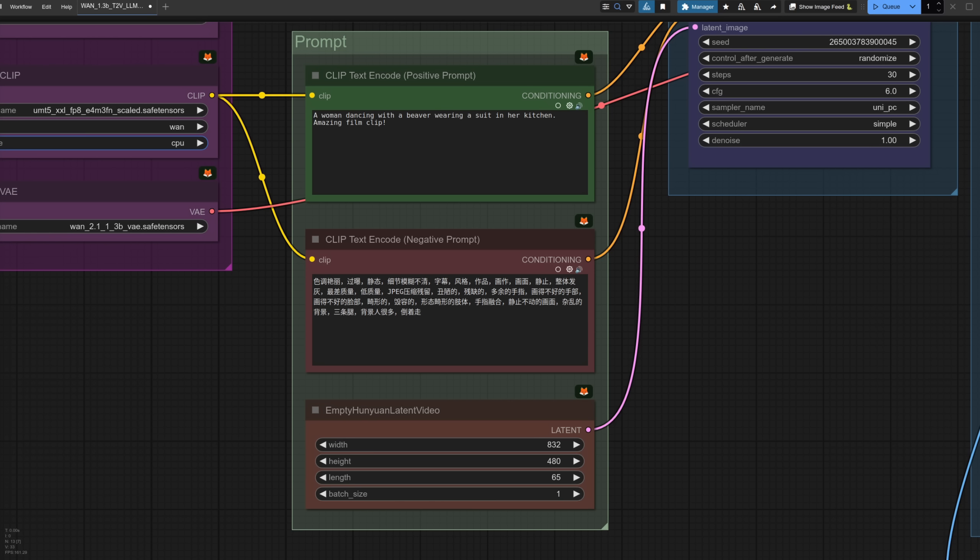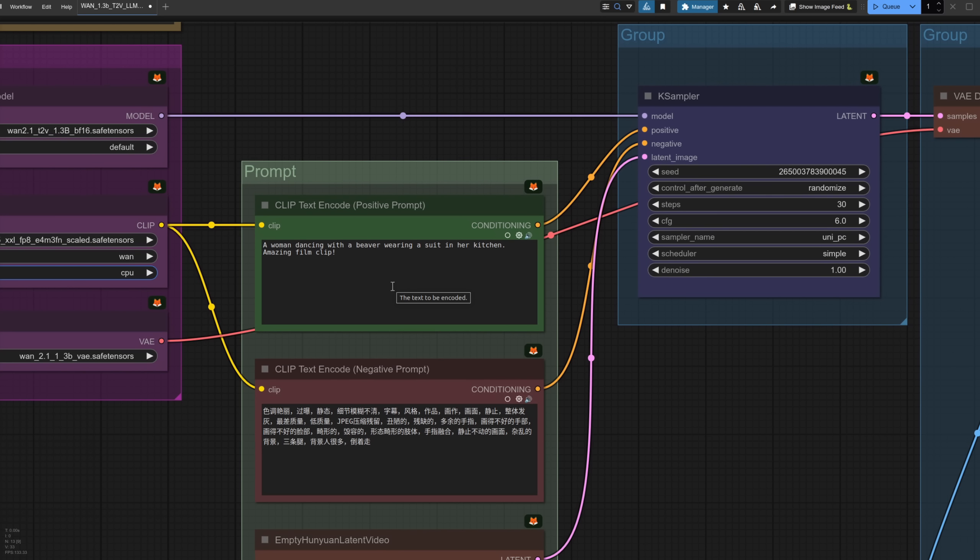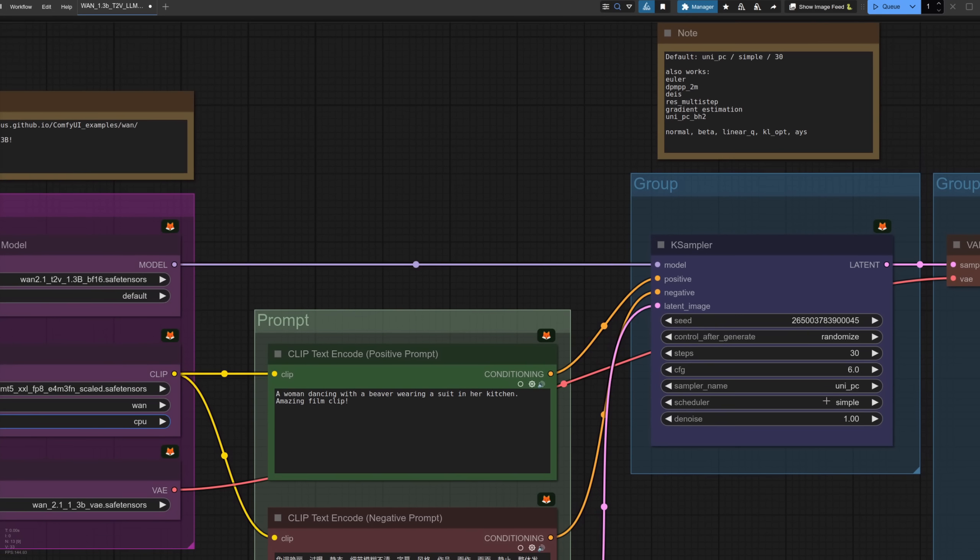For the prompts, you'll probably notice there's loads of Chinese characters down there in the negative one, and generally I've just left it as is. Feel free to test your own of course, but it seems to work well as is. Positive prompt-wise, it seems to handle almost anything you can throw at it, and the default of UniPC and Simple is pretty decent. Various other options do work. I tried quite a few, though nothing really generally improves the results over this default.